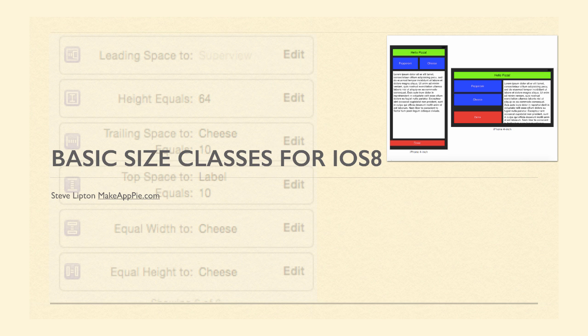Hello, I'm Steve from MakeAppPie.com. In this video, we are going to learn some more about Auto Layout and how to use Xcode's new Size Classes feature.